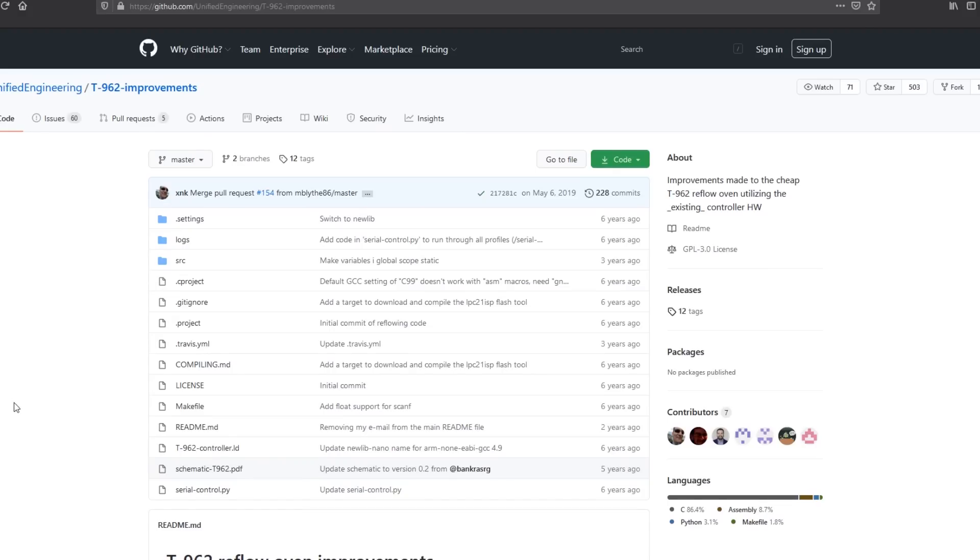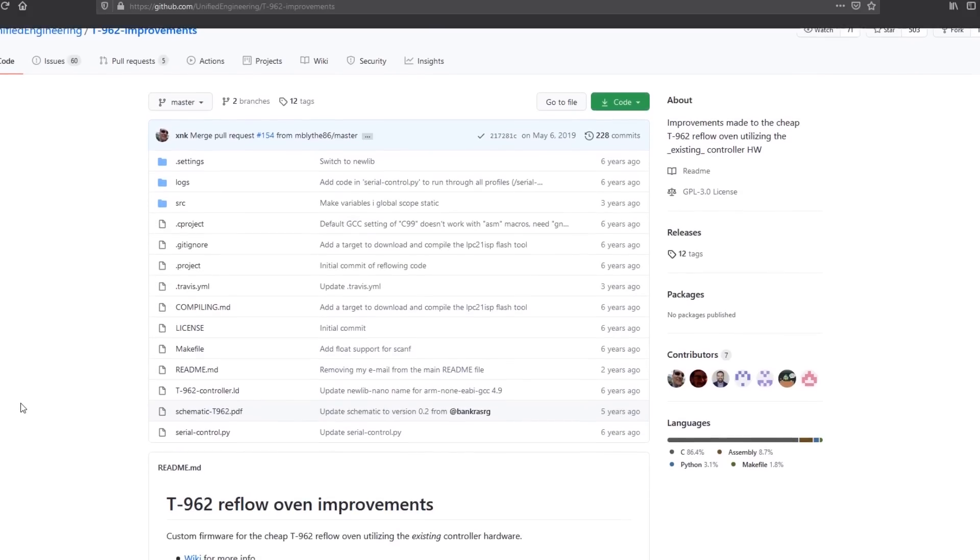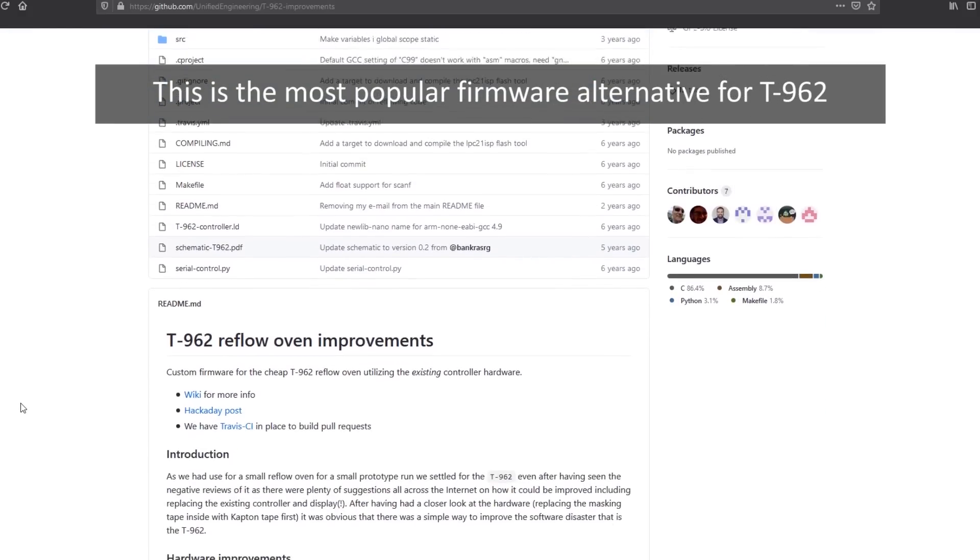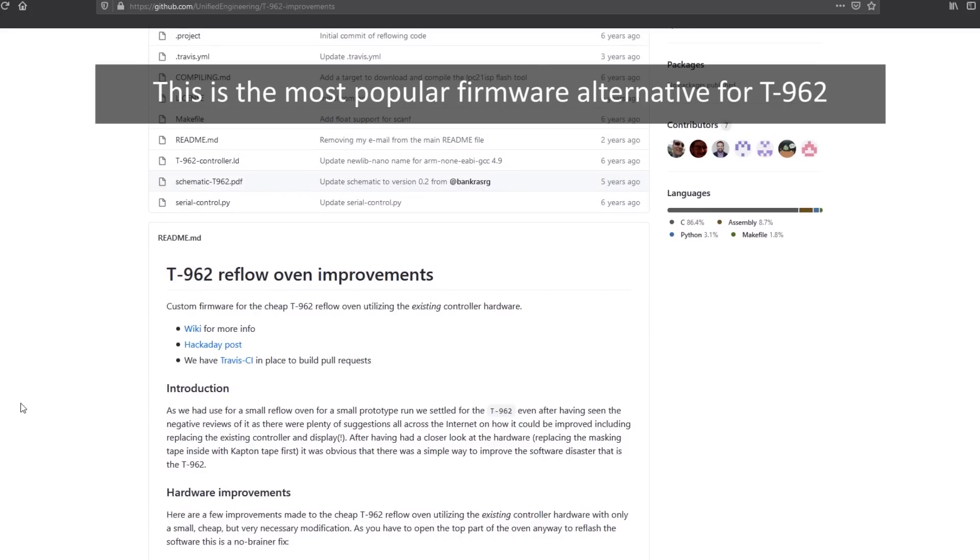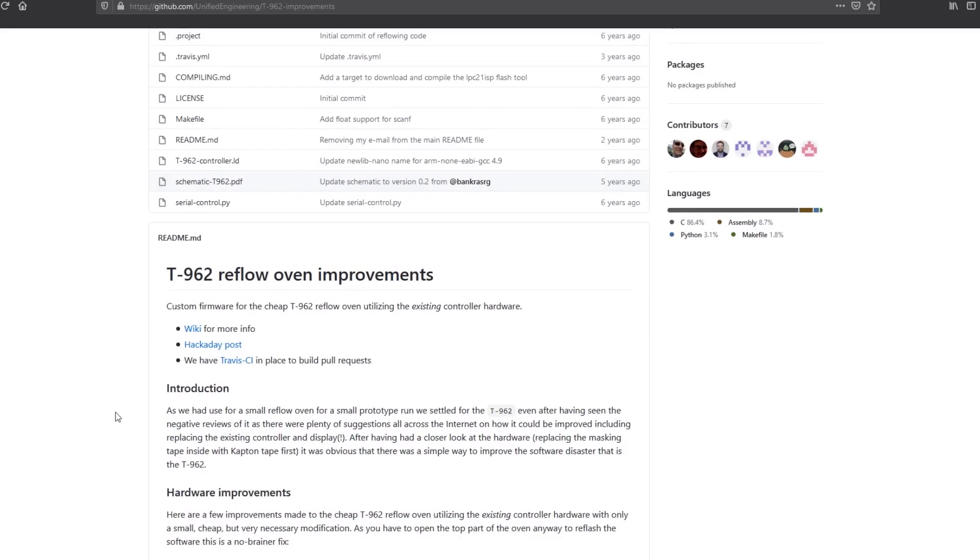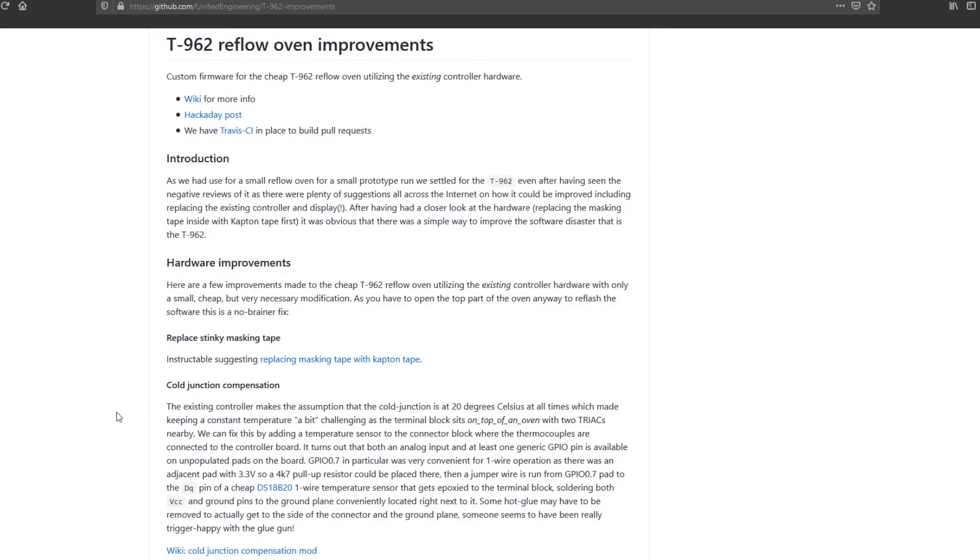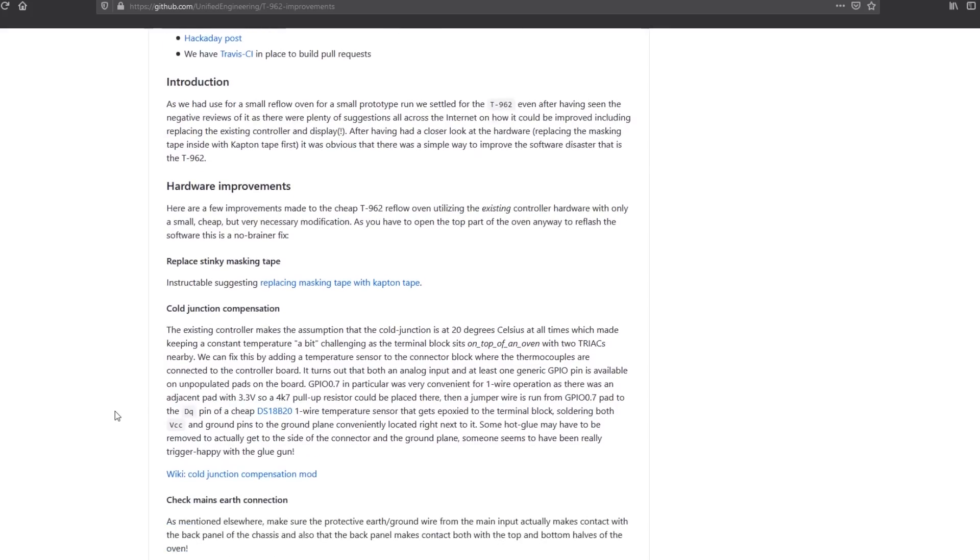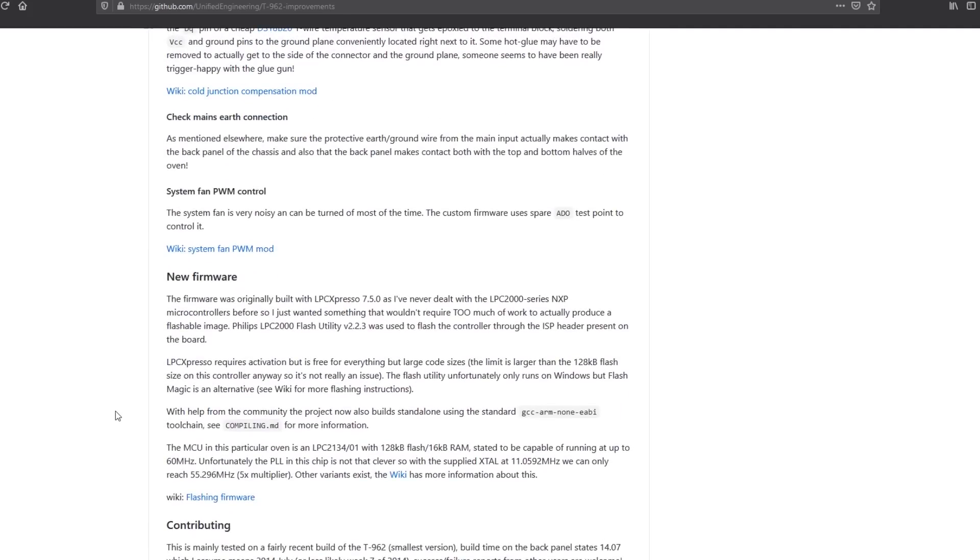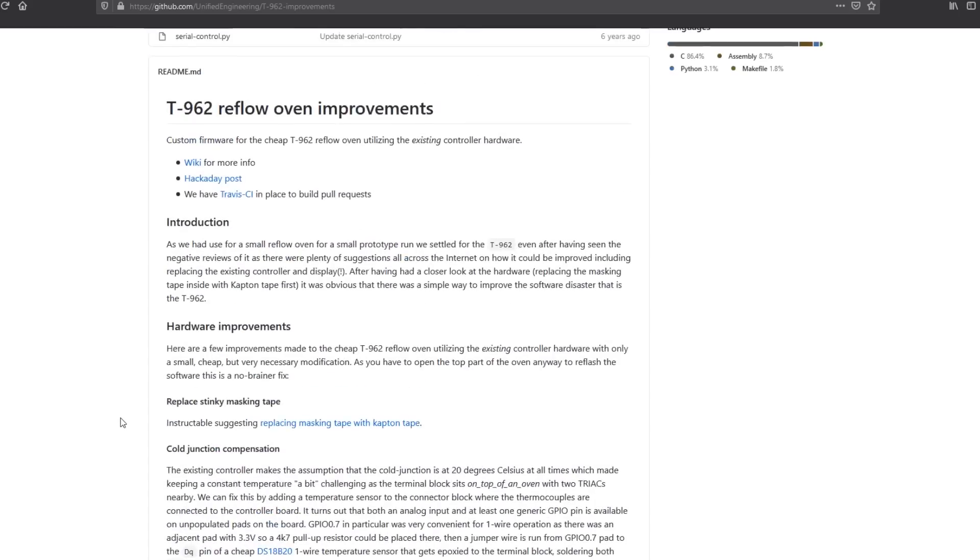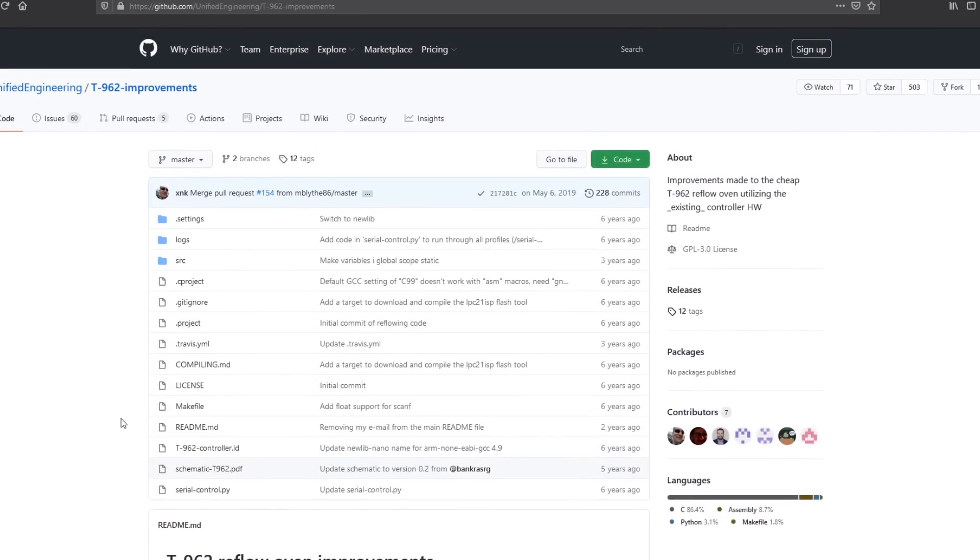Next there is the firmware topic and while I can't mention any specific problems with the stock firmware, there are some advantages to flashing an alternative open source firmware. By using the open source alternative, you can create and compile your own reflow profiles, you can make changes to the code and probably most importantly the open source firmware supports a cold junction compensation sensor which is our next topic.